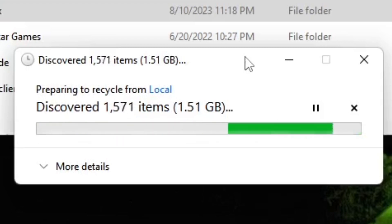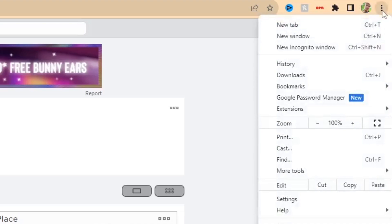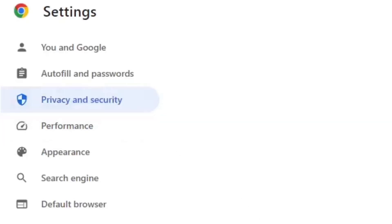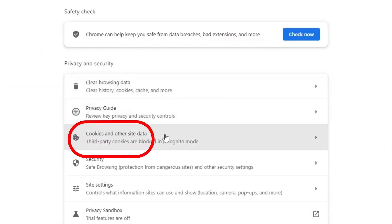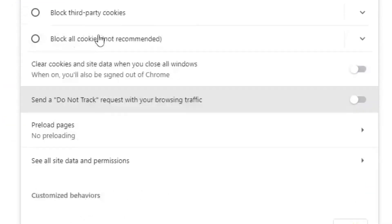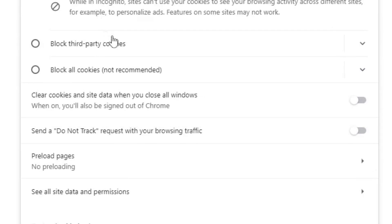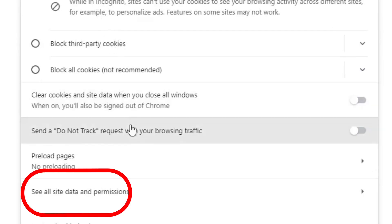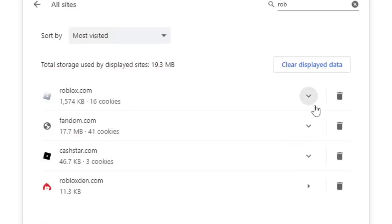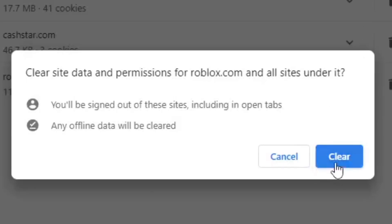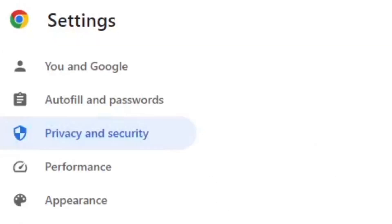If that doesn't fix it, go to the settings in Google Chrome, then go to Privacy and Security, then Cookies and other site data. Click on 'See all site data and permissions,' search for Roblox, and delete all the cached cookie data for Roblox.